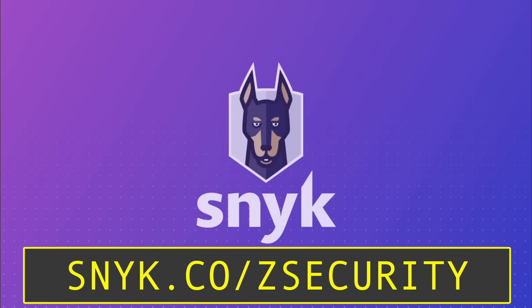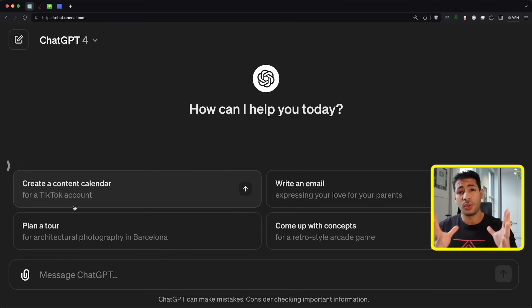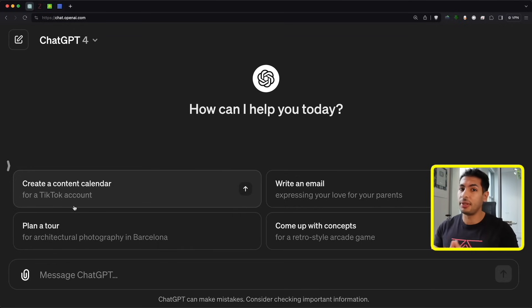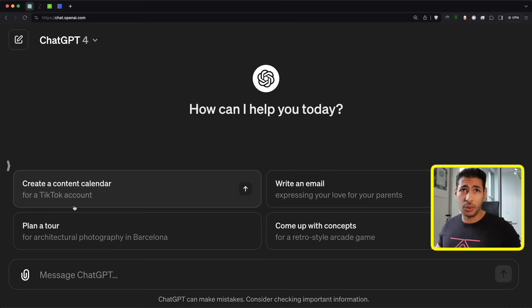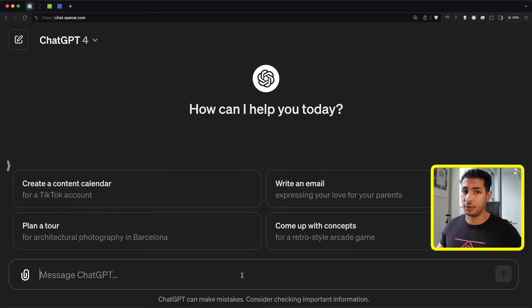You can sign up for free at snyk.co/zsecurity. Please note that I made this video for educational and research purposes — don't use this information for anything illegal. When I say ChatGPT is hackable, what I really mean is that it can be jailbroken — we can get it to answer any questions we want, even if it usually refuses.